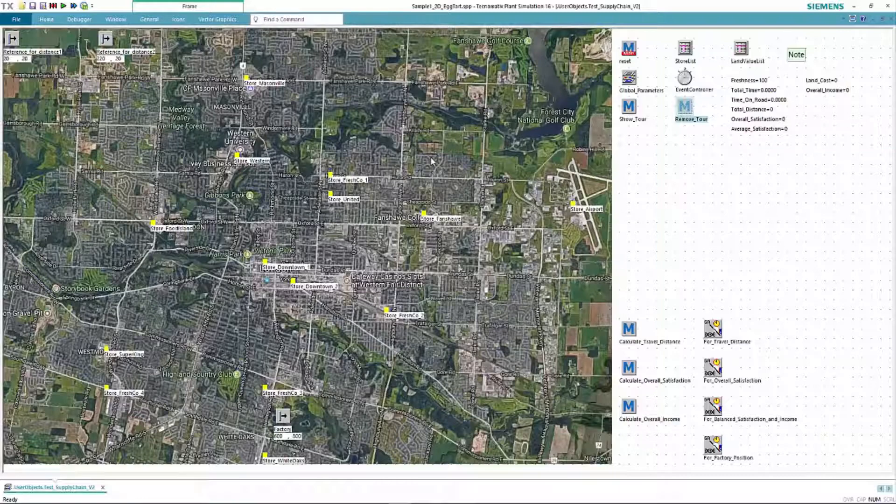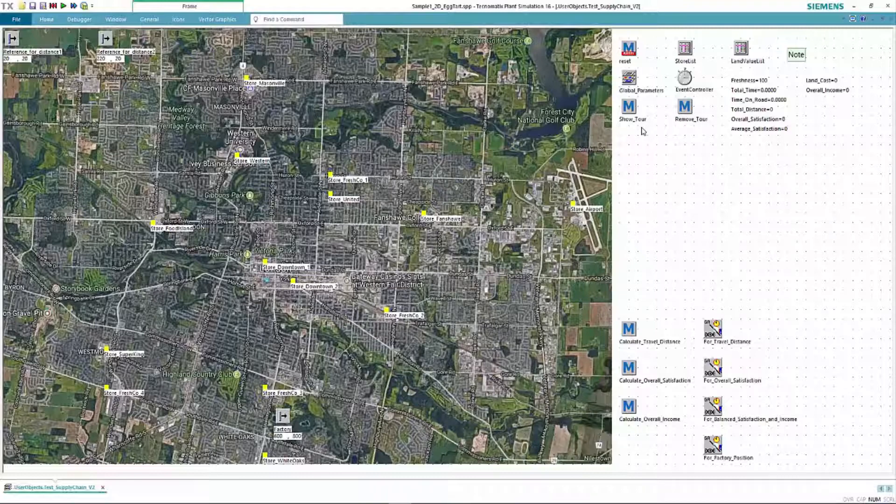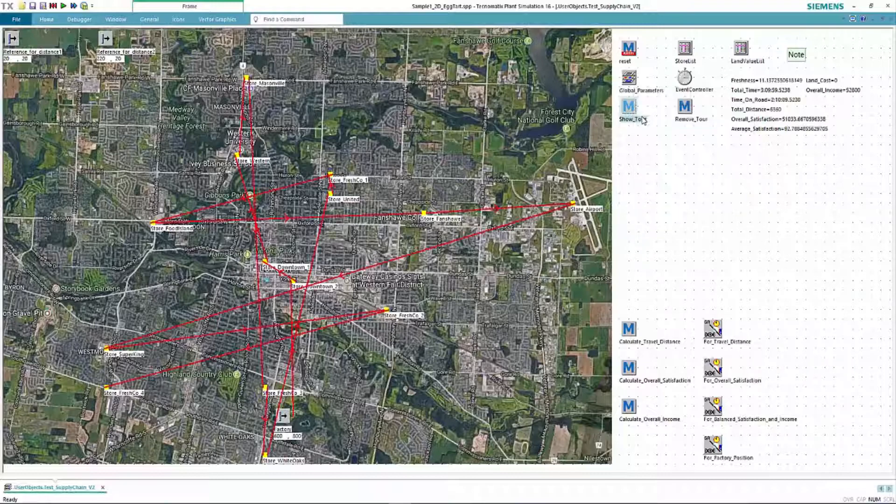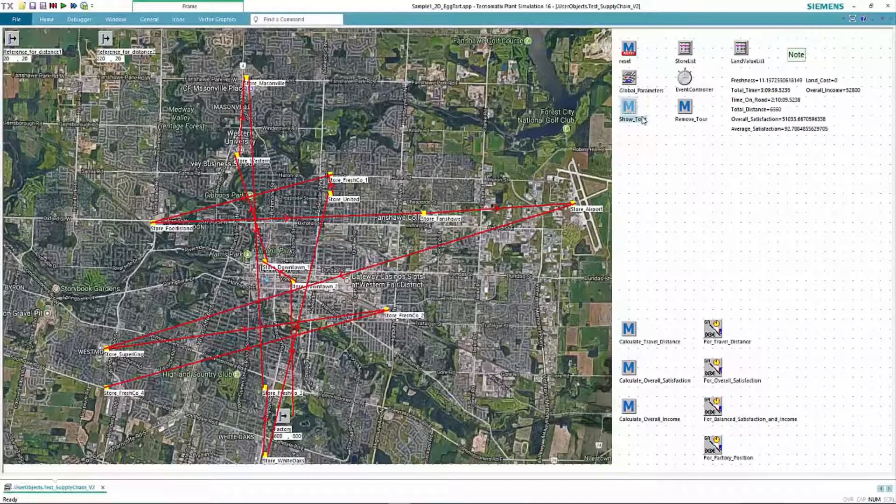Once the packages are sent to the loading dock, the same Plant Simulation software can generate the ideal routes for shipping the completed orders. While there are many solutions that help companies with this distribution portion, there are advantages to doing this with the exact same software you're using to optimize production processes within your facility.